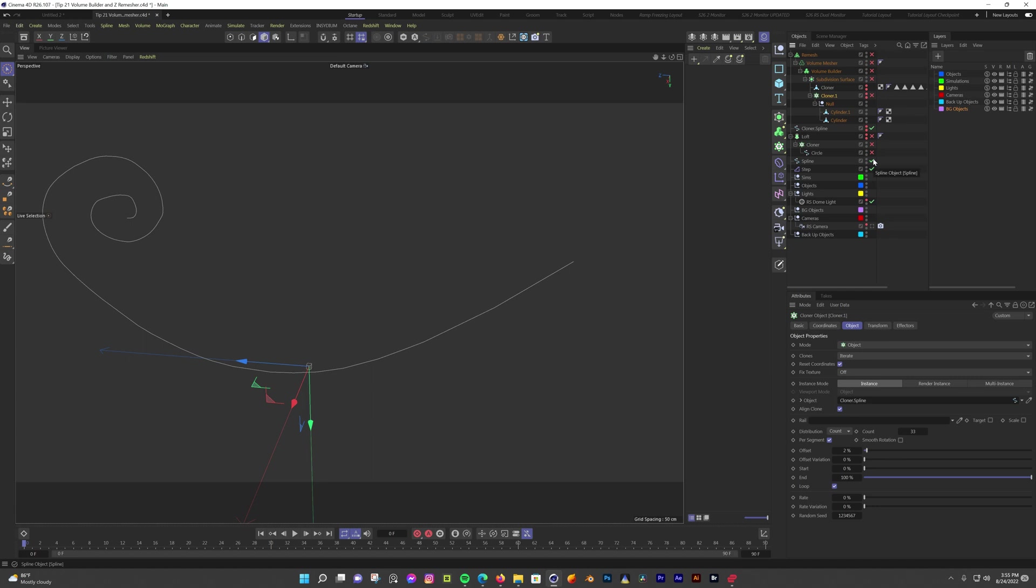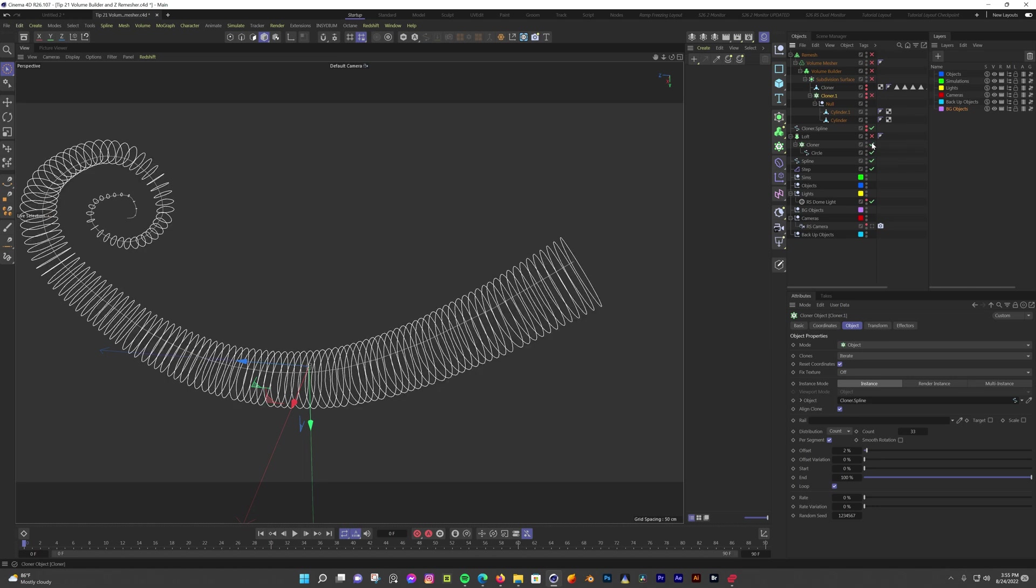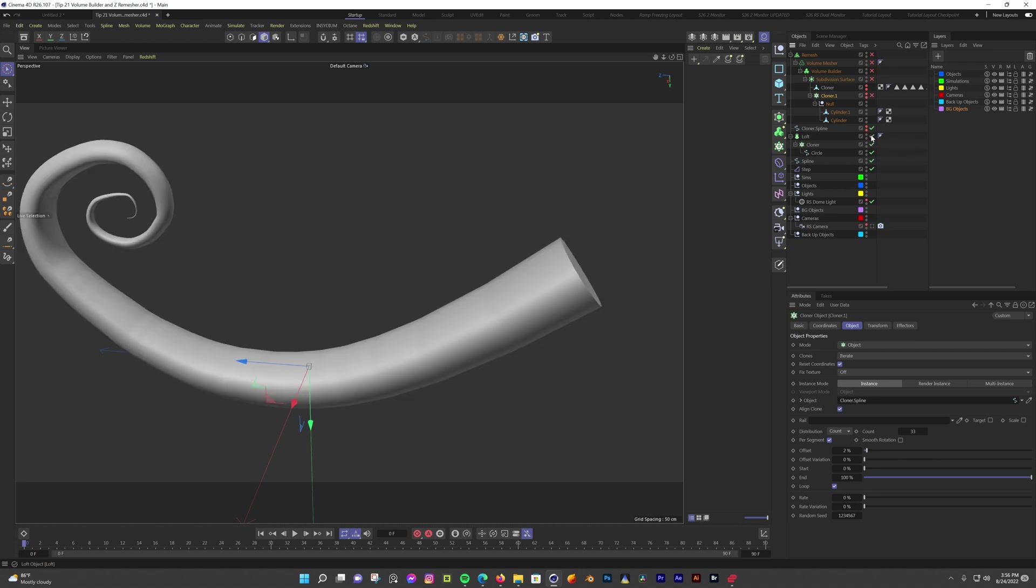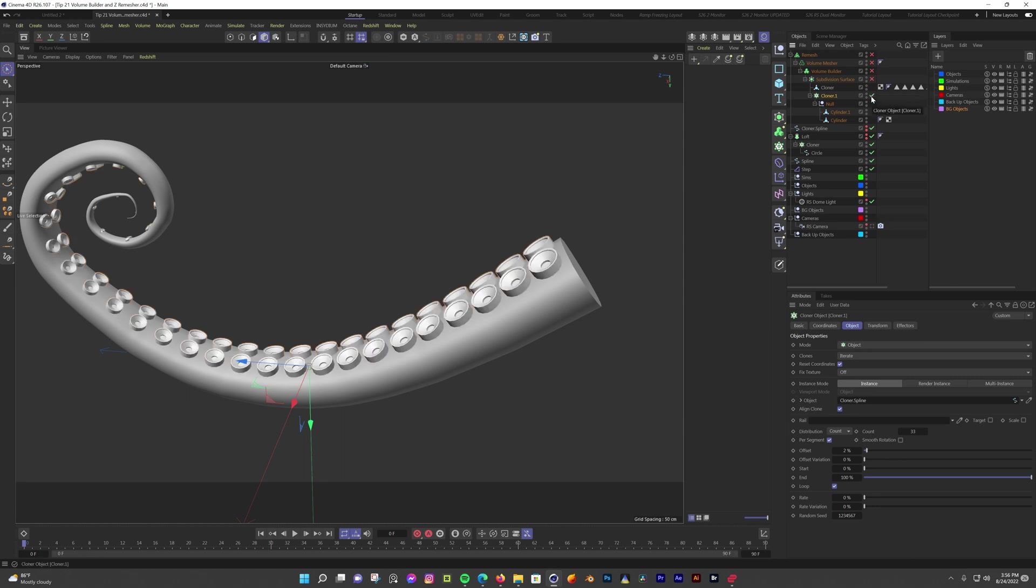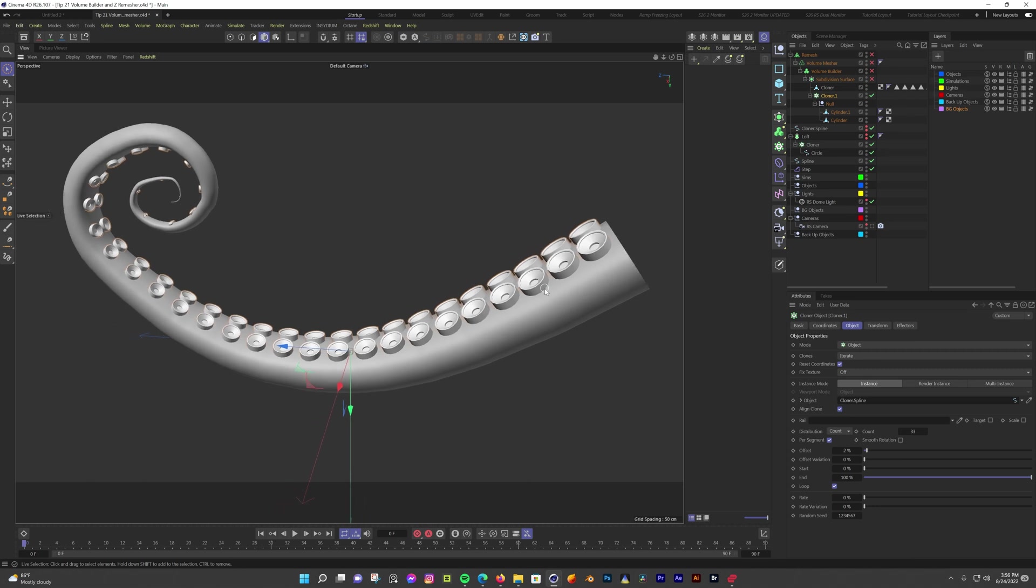To start, I have this spline in the shape of a curled tentacle. Then I have a cloner pushing a modified circle down the spline. I have a step effector shrinking the circles as it gets close to the end. Then these cloned circles are being lofted to make the shape. Now I have the tentacle shape, but I need the suction cups. I have a modified cylinder and a cloner with the same step effector to make those suction cups.